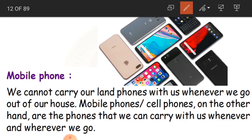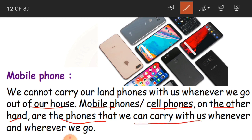We cannot carry our land phones whenever we go out of the house. Mobile phones, or cell phones, on the other hand are phones that we can carry with us whenever and wherever we go. That is the biggest advantage — even while walking you can talk with somebody, keeping the mobile phone in your pocket. This is also one of the means of communication.